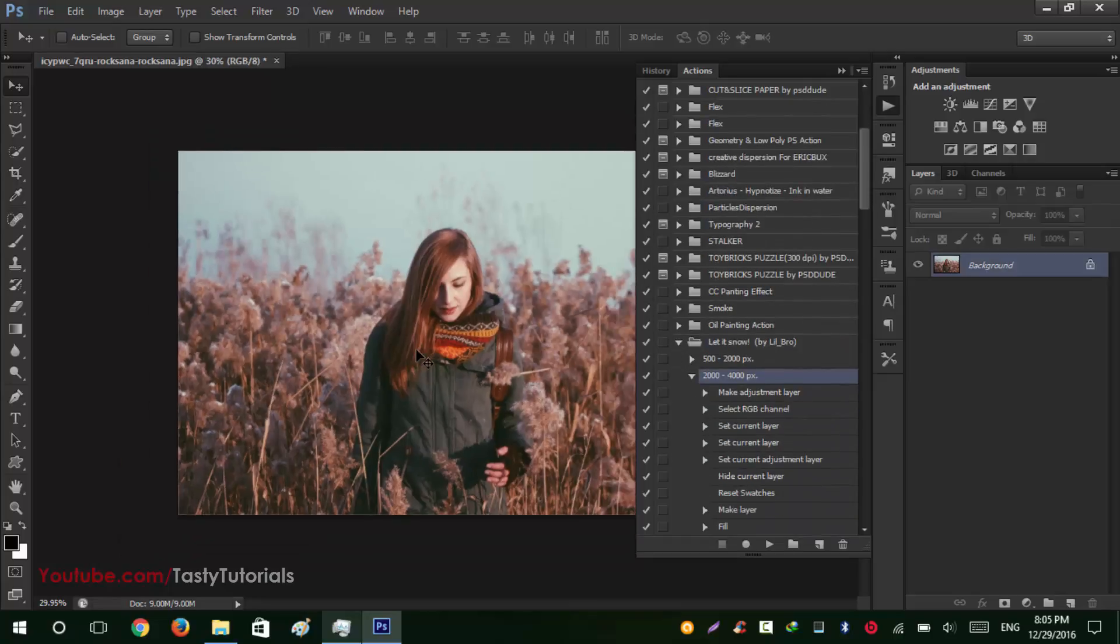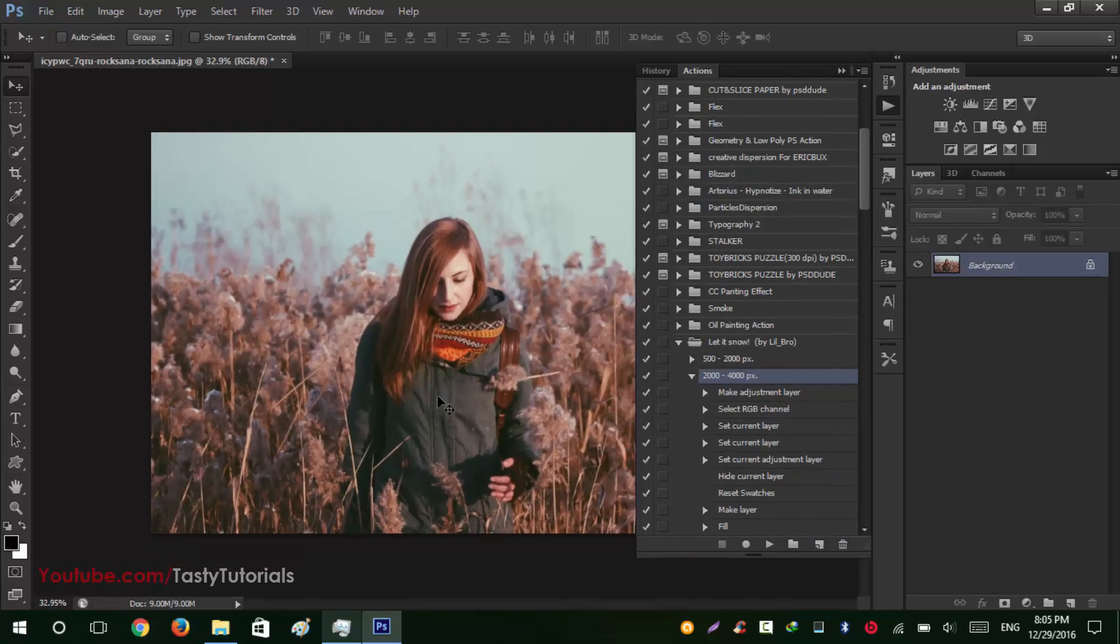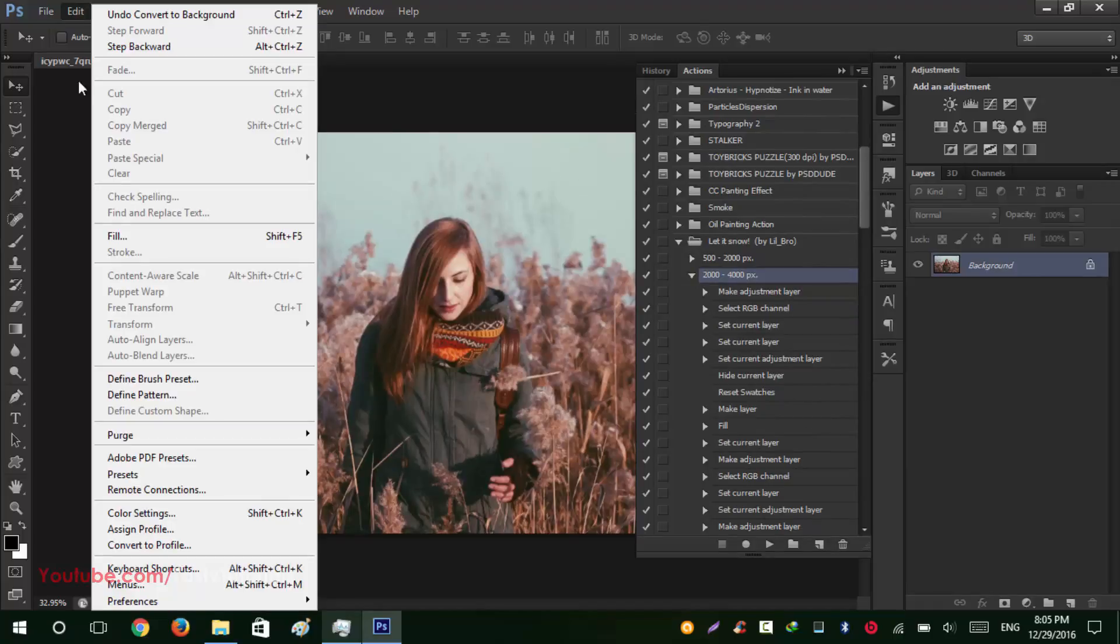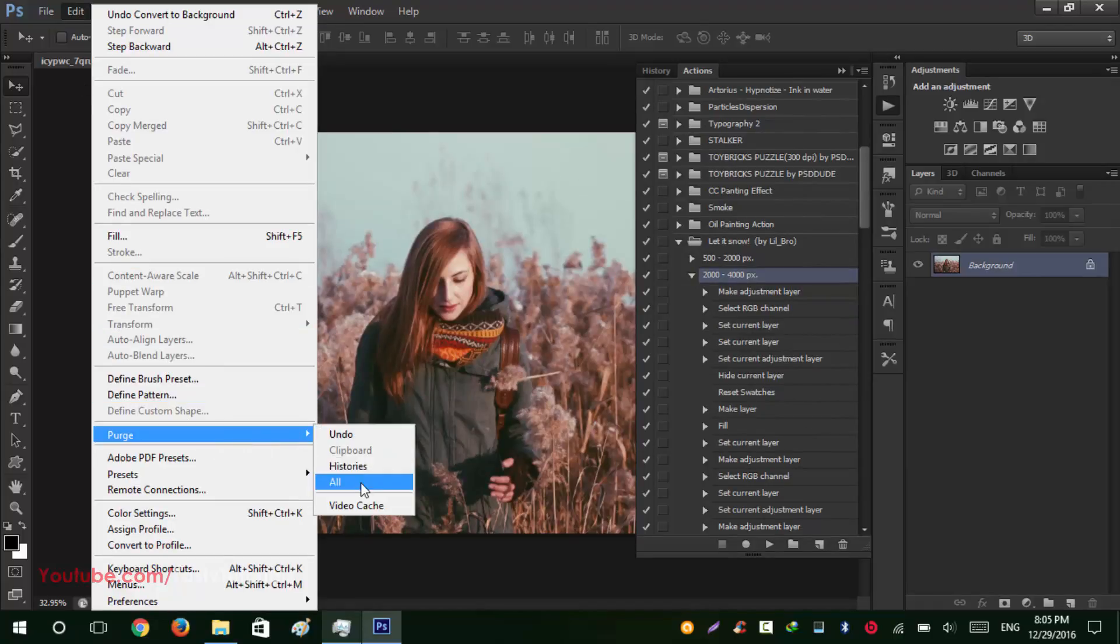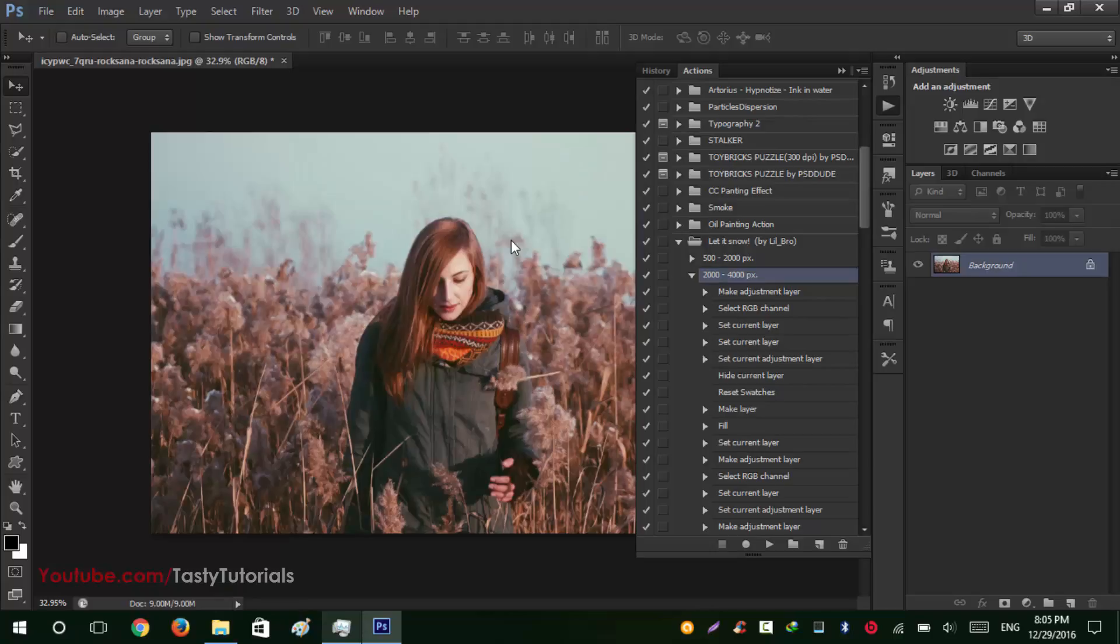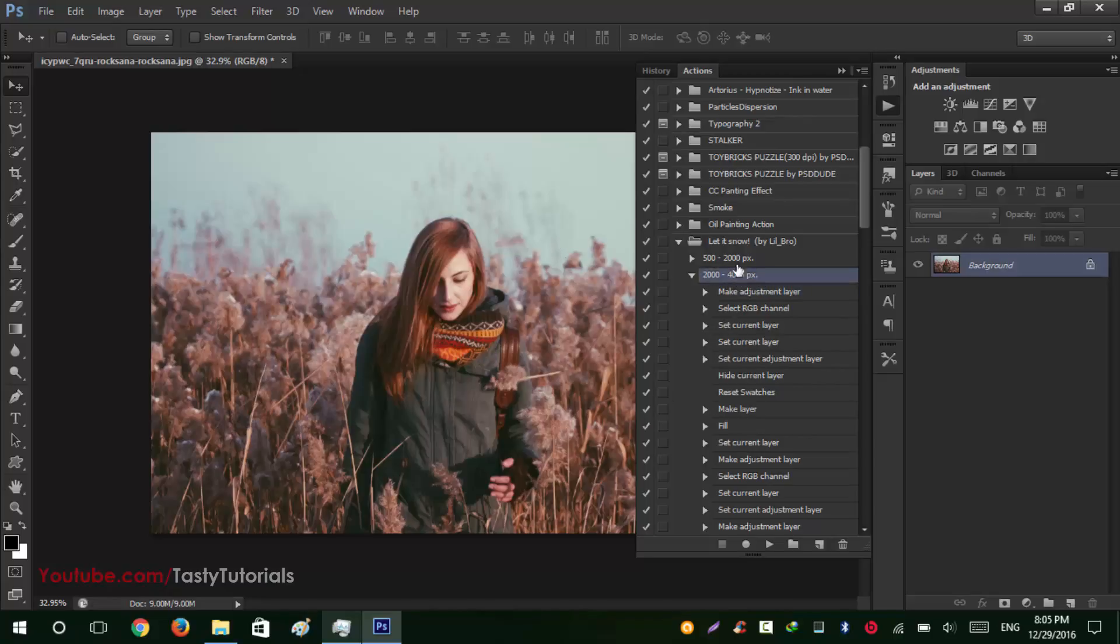So select this one. Before we start our action go to Edit, Purge, and All. So it will erase all of your Photoshop history so the action file will work faster than usual. Okay, so click on this 2000 by 4000 pixels and click on Play. And we will wait for the process to complete its work. So click Play and wait. Okay so the work is completed.